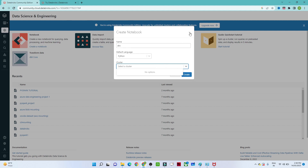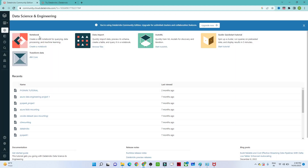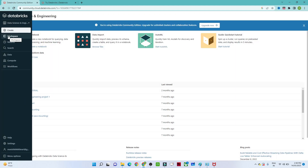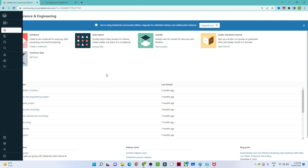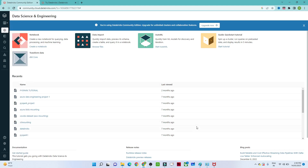We also need to create a cluster, which we will cover in a later video. Once we have created a cluster and a notebook, we will start learning PySpark and Spark SQL. I hope you complete this Databricks setup so we can get started.